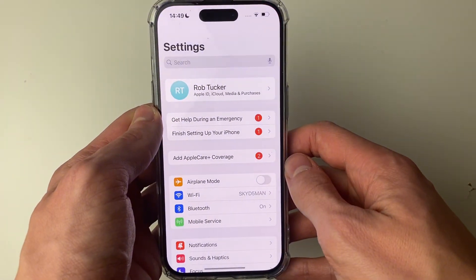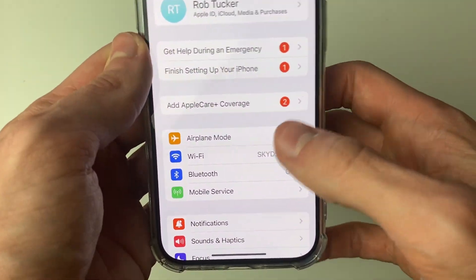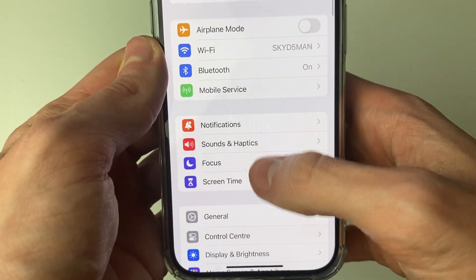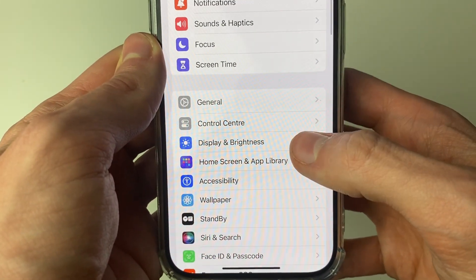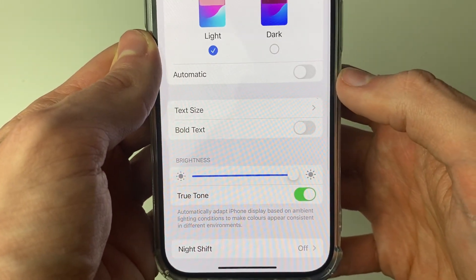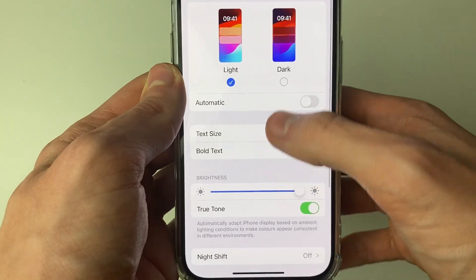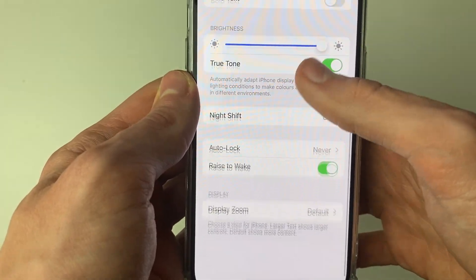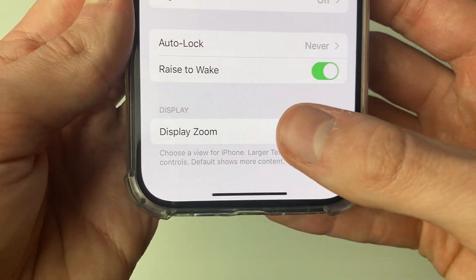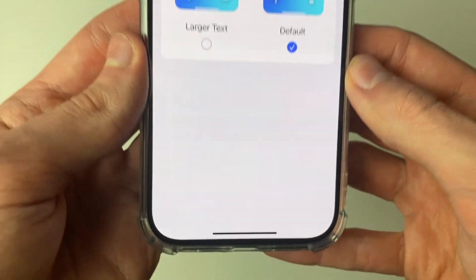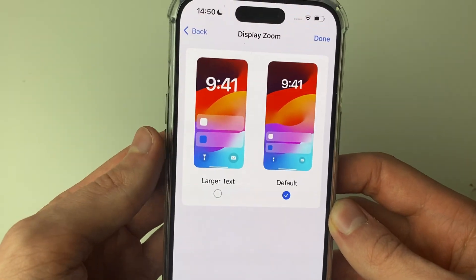So open up your settings and then what you need to do is scroll down until you see Display and Brightness and click there. Then scroll to the bottom until you see Display and click on Display Zoom.